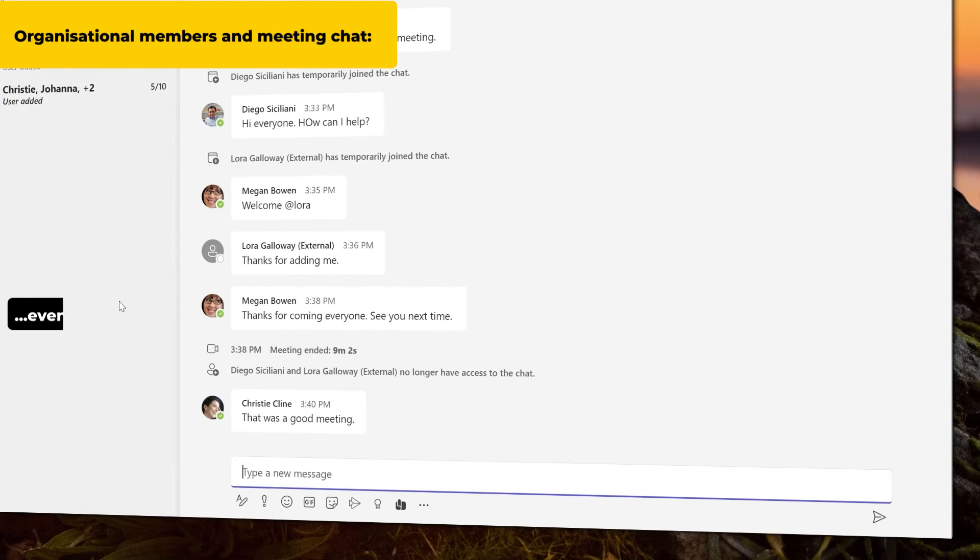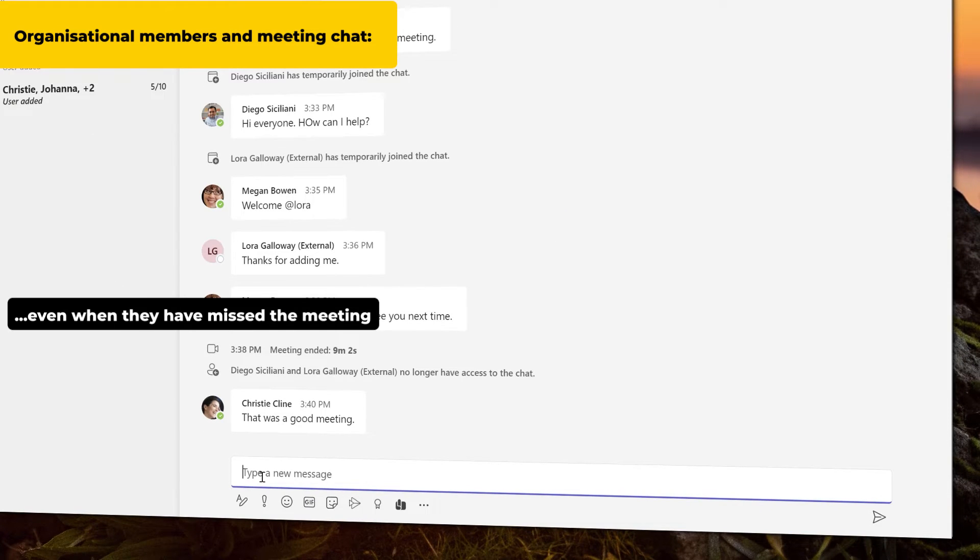If they didn't attend the meeting, they can still participate in its chat as it continues after the meeting.